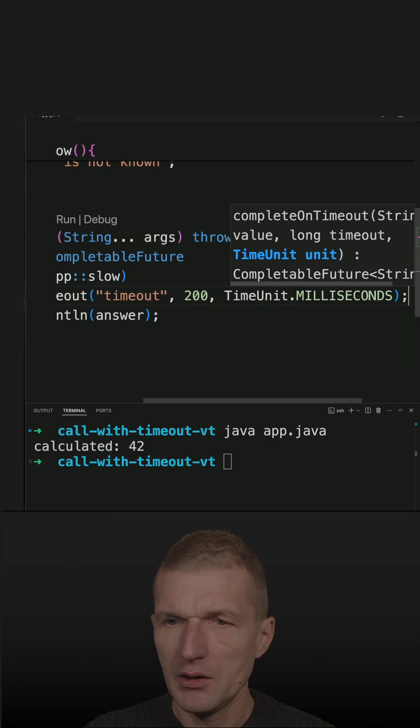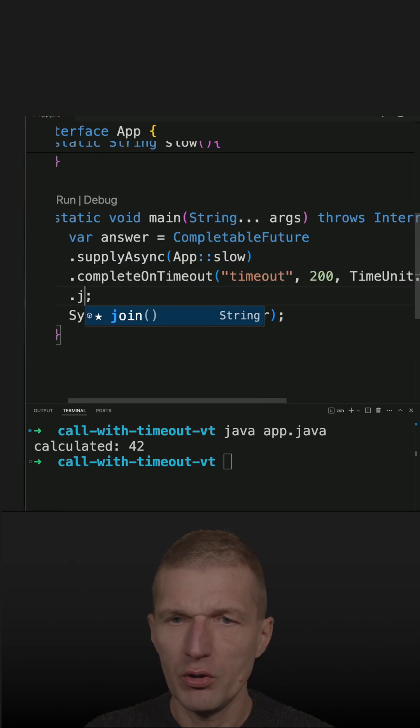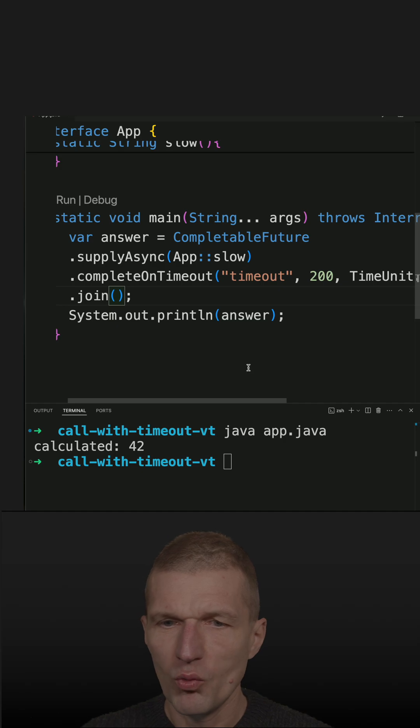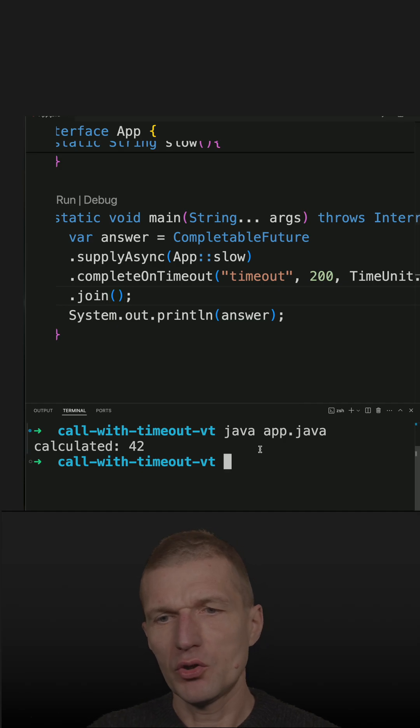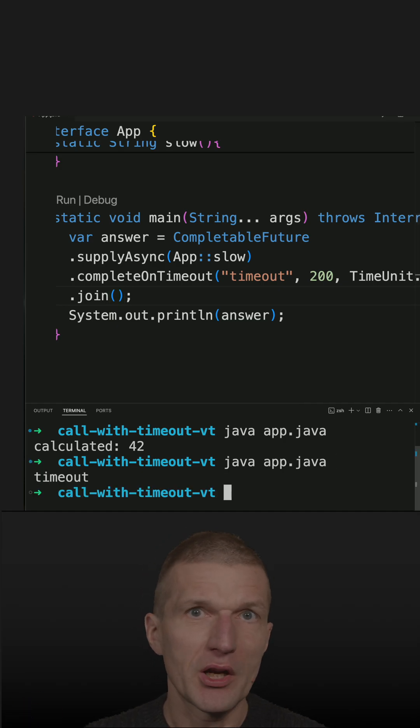Then I have to call join, which blocks the invocation and waits. With that, it should timeout after 200 milliseconds and return 'timeout', and it works as expected.